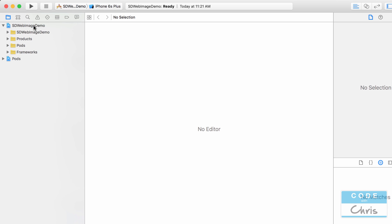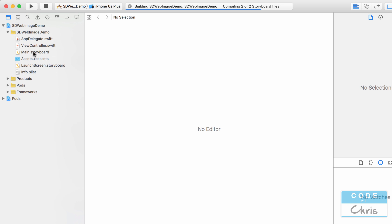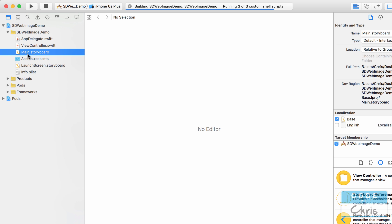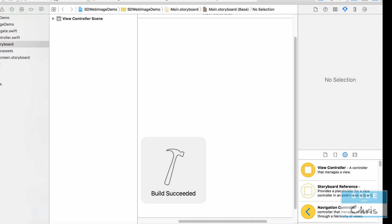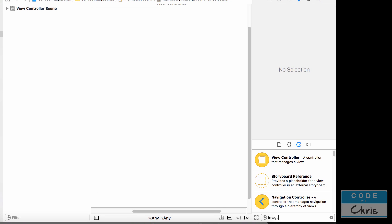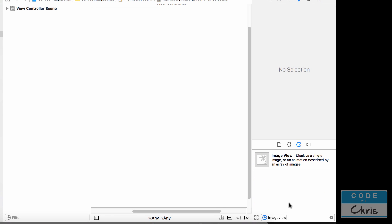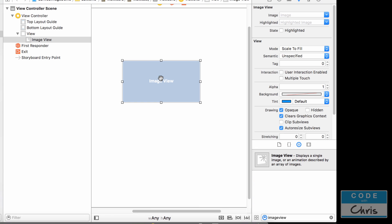Okay so first off I'm going to press command B just to build the project and then next I'm going to go to the storyboard and I'm going to add an image view to our storyboard.